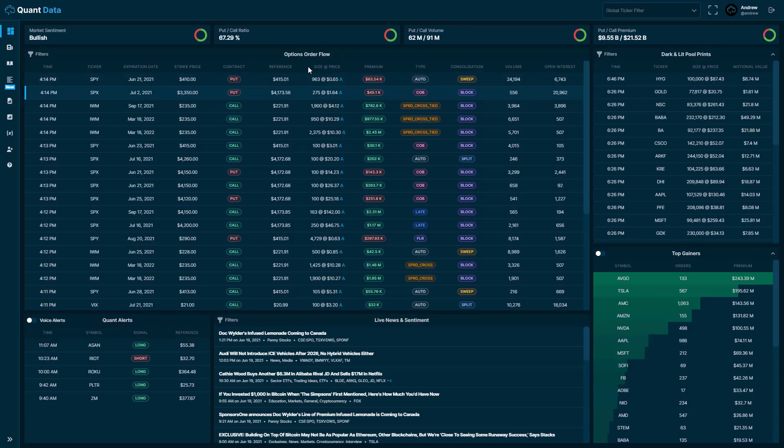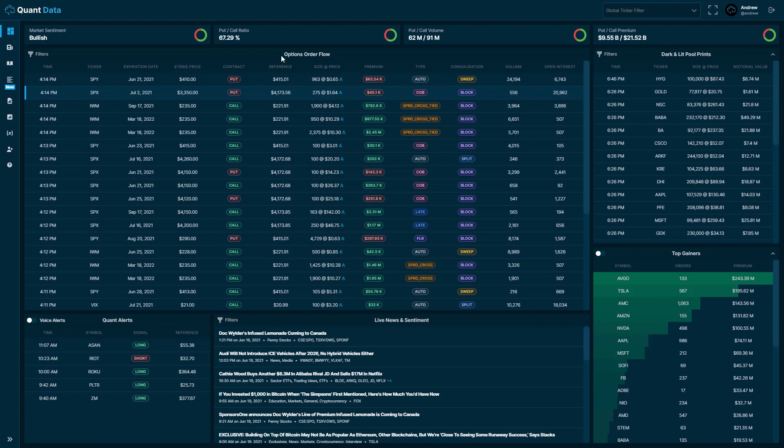This is the main dashboard of the QuantData platform. On this dashboard you'll see the options order flow feed, and in the options order flow feed you'll see we have a column that says size at price. In this column we have a designation of what side the trade executed on. You'll see a little letter that denotes whether it executes on the bid or ask side.